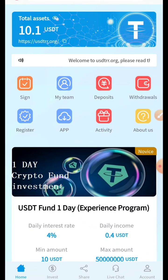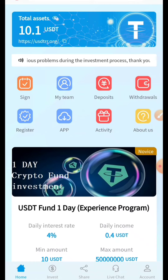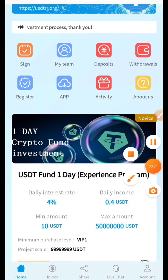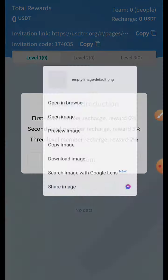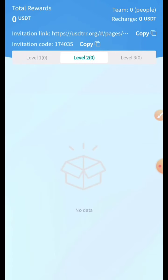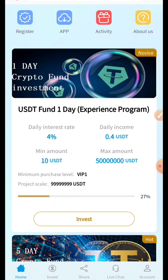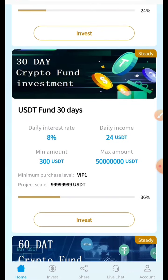Now I'll invest in the one-day plan. With the daily 4% interest on a minimum of 10 USDT, we'll get 0.4 USDT. You can also deposit in other plans for higher profit, and your team members can earn profit too. The available plans are: 1 day, 5 days, 7 days, 30 days, 60 days, and up to 90 days, with a high daily interest rate of up to 8%.